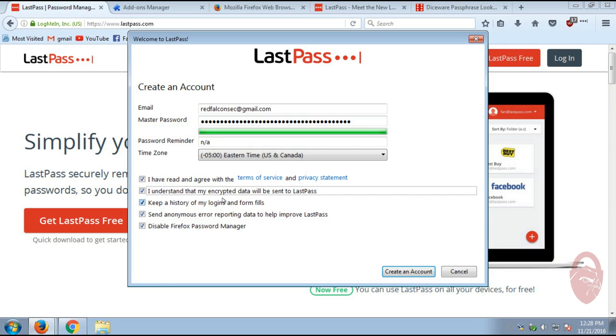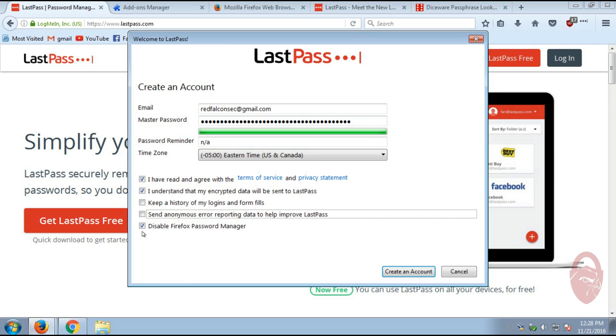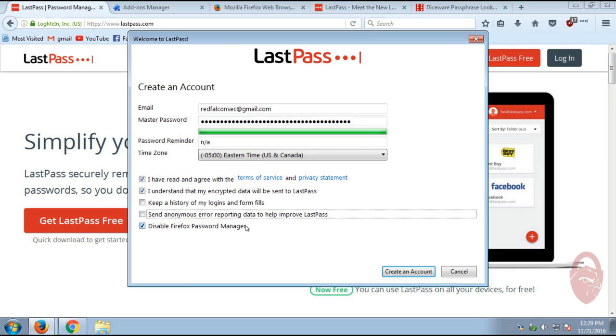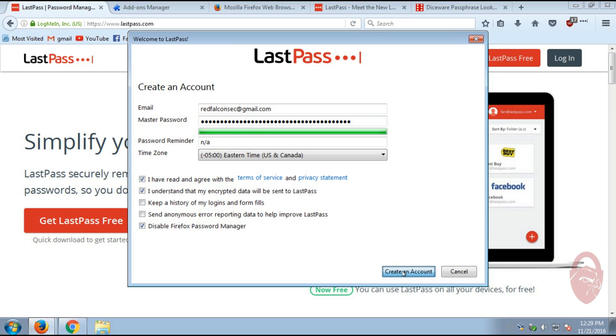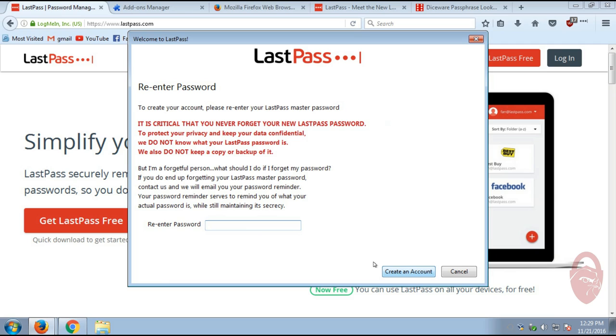So basically, I like to turn off anything that keeps history or sends anonymous data. Also, this is really important. Disable Firefox password manager. Firefox has a built-in password manager that is very good, in my opinion, from what I've seen. And so you want to disable that so Firefox won't offer to save passwords and instead LastPass will do that for you. Alright, and we click create account.